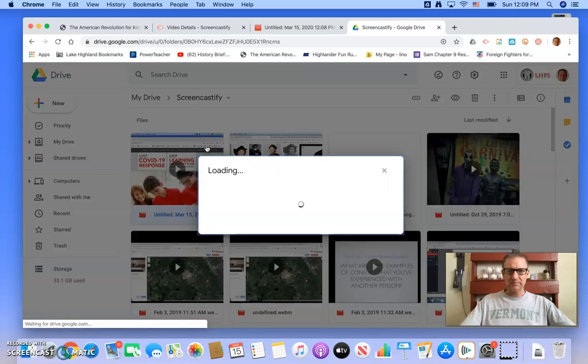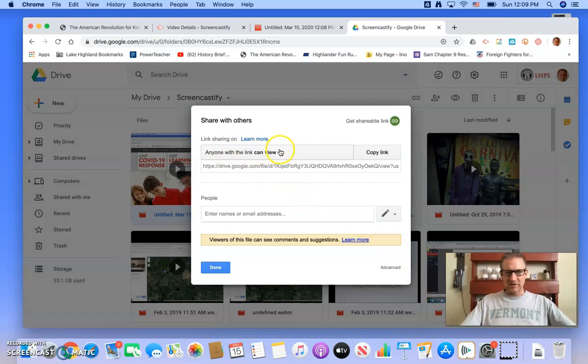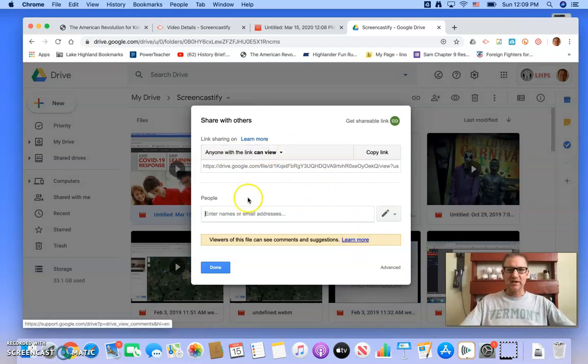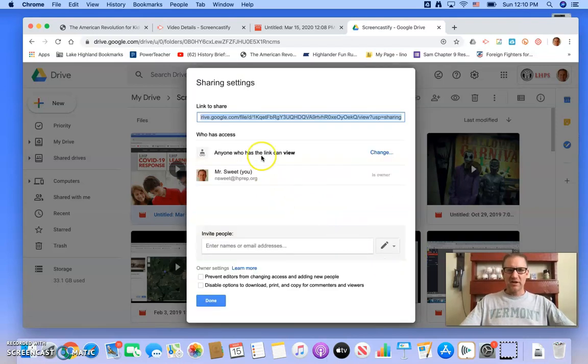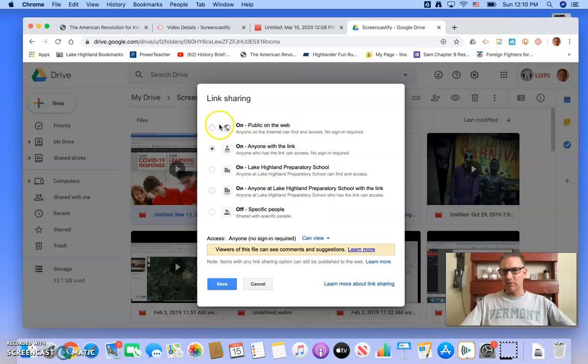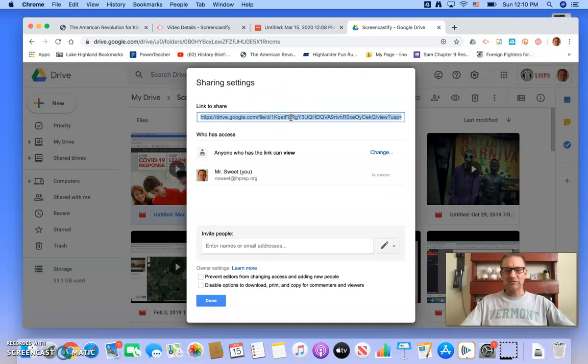So I'm going to hit share. Now right now it's set to anyone with a link can view. So that's basically public and that's fine. I just wanted to check that. If it wasn't, you can go into advanced and change that to make it public on the web or whatever. But that's where I would copy my link and then you can share that out using seesaw or Google classroom or put it on a webpage or whatever you want.